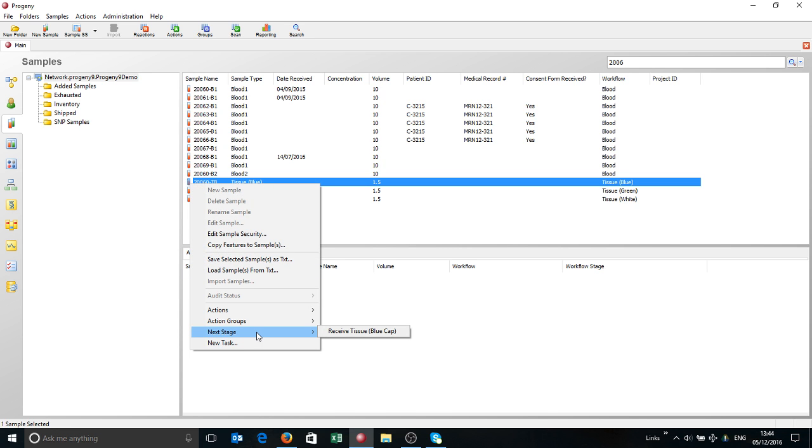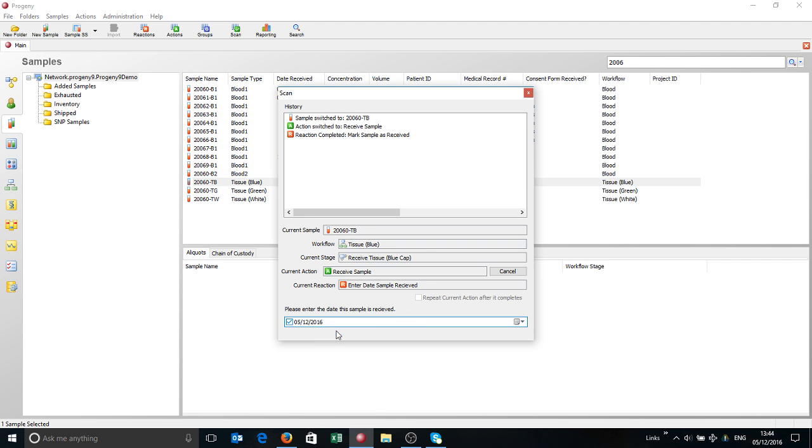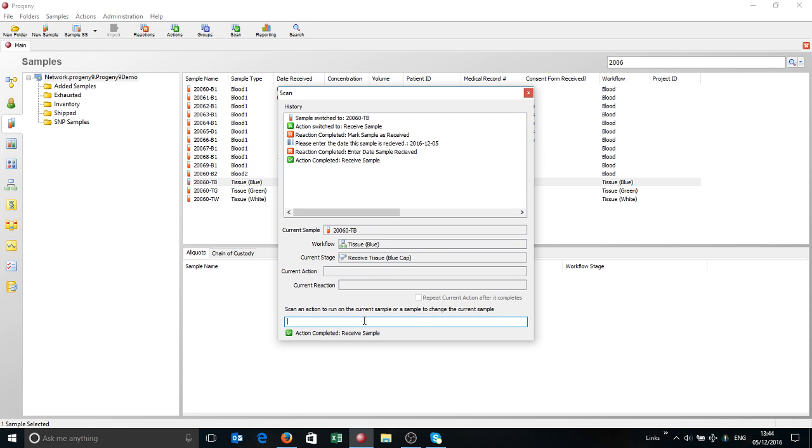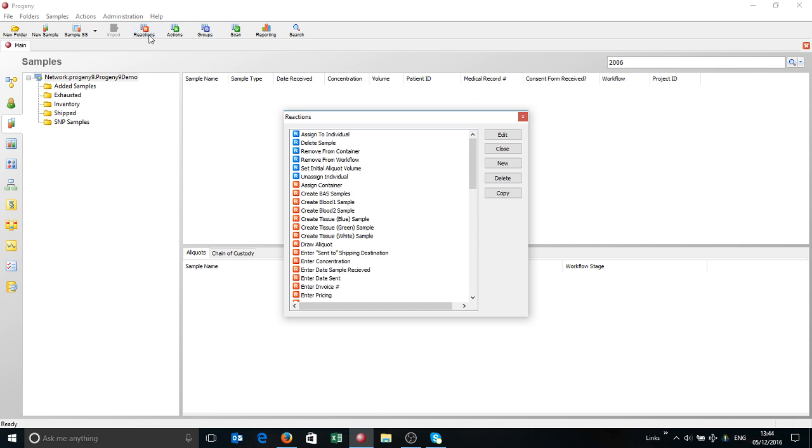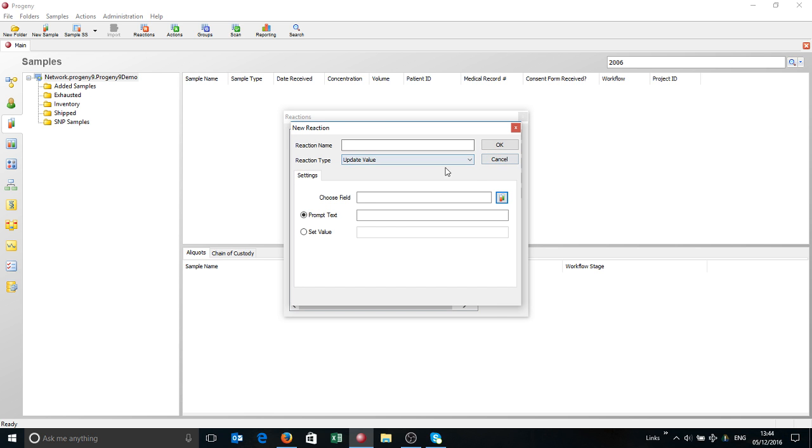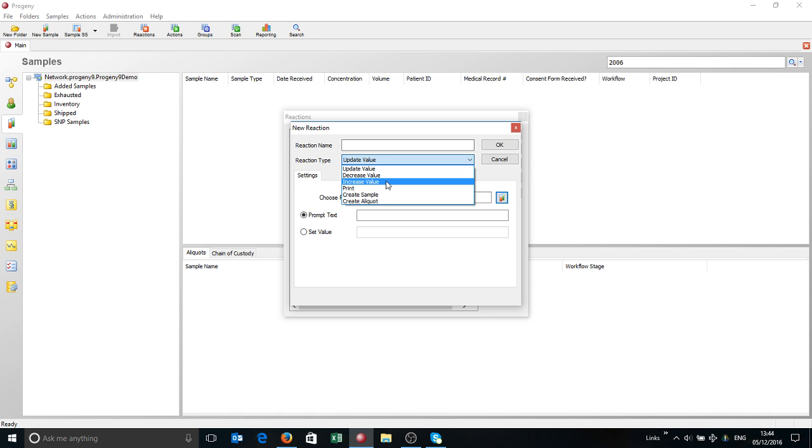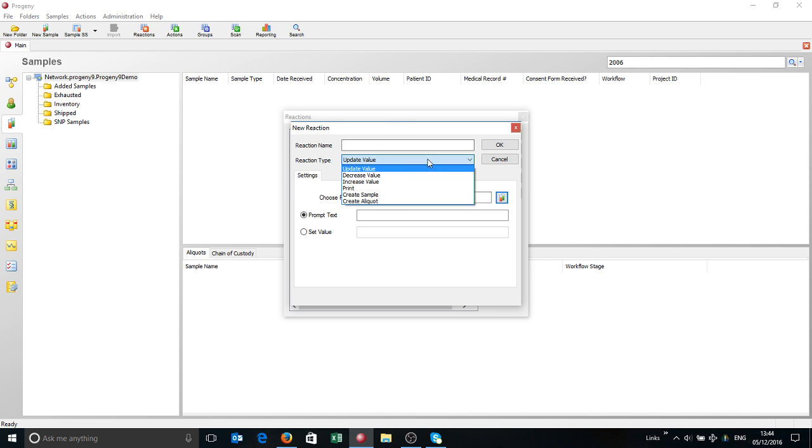If I go, it's already in a workflow. To receive a sample is the next step for that one, and it will ask me some standardized questions. Again, it's quite complex - you can set up quite complex workflows. If you look at the reactions, you can simply click new. There's a lot of things you can do here - things like updating values, increasing, decreasing, printing, creating samples and aliquots. With those selection of options, you can build out quite a complex system.